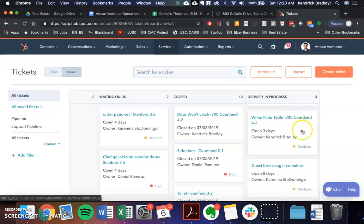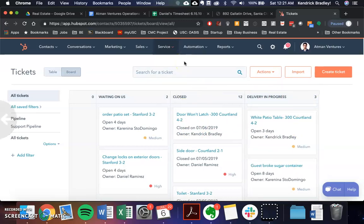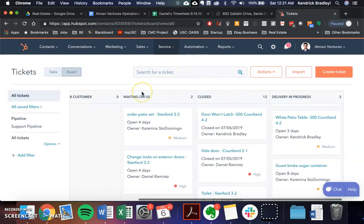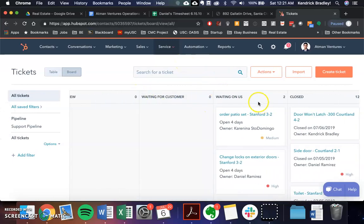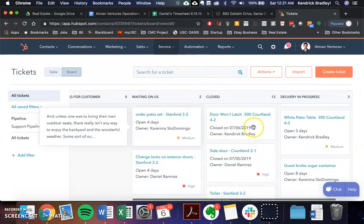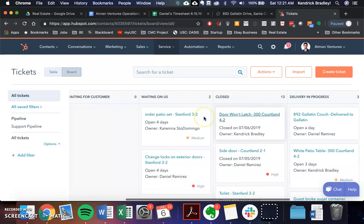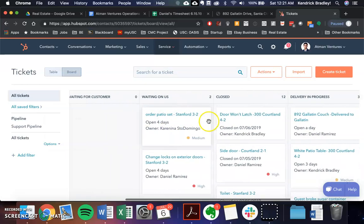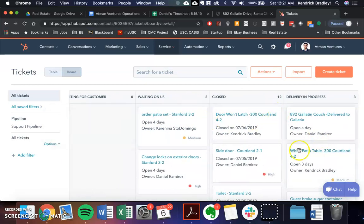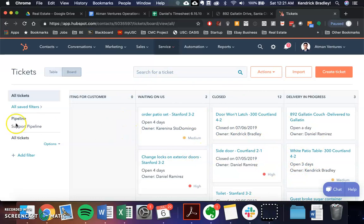And so we're always going to be watching to see how many items, how many open ticket items are there? How many are waiting on us? How many are delivery in progress? Because those are the things that we're going to need to be acting on every day and making sure we follow up with.